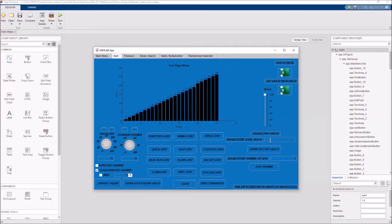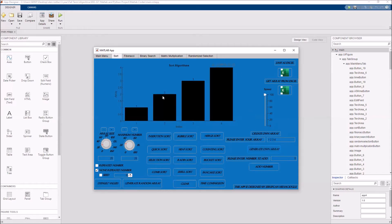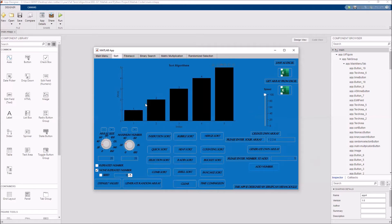There is one more way to create your array — you can create your own array by writing your numbers. After that, you need to click generate own array, and your array will be created. You can also add a number to the sequence. Additionally, you can get your array from an Excel file, and you can save your sorted array as an Excel file.